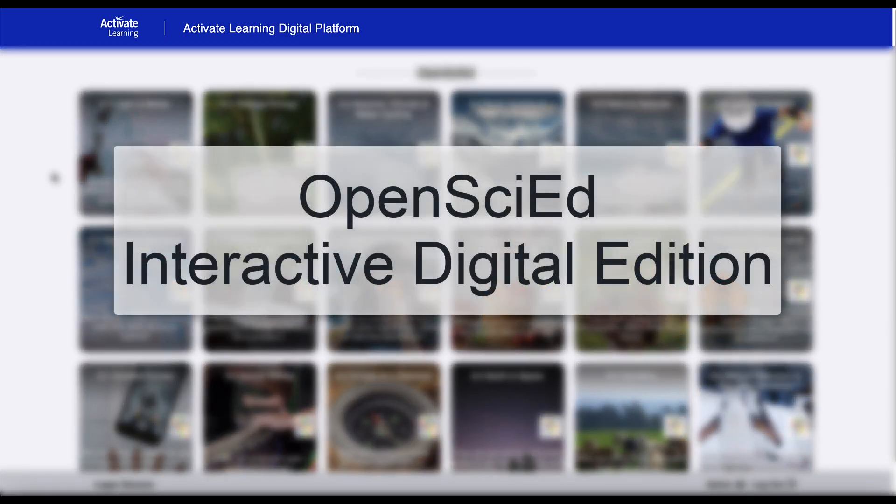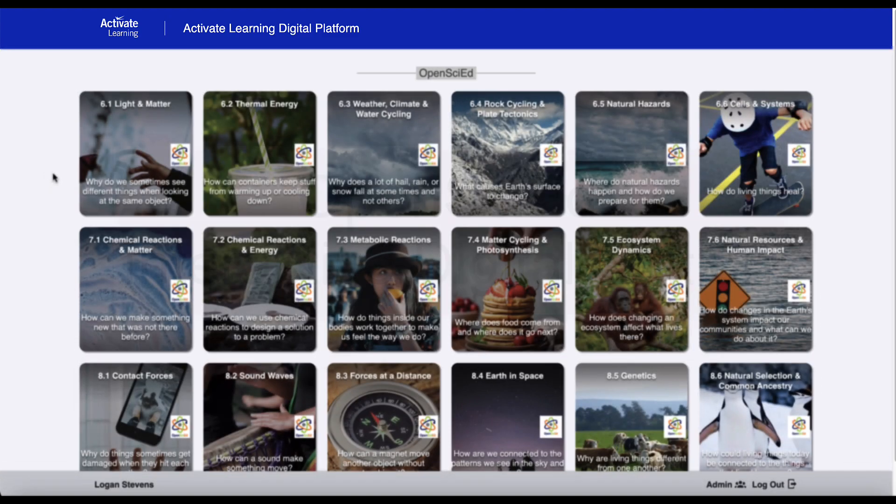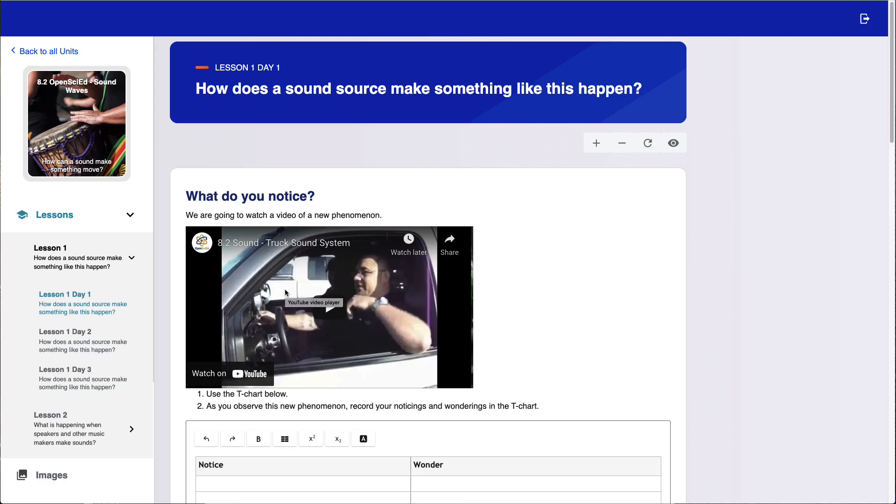Introducing the interactive digital edition of OpenSciEd Middle School from Activate Learning. Built on the Activate Learning digital platform, students and teachers have access to all of the OpenSciEd unit material they need to be successful, with all of the convenience and flexibility of an interactive digital solution.